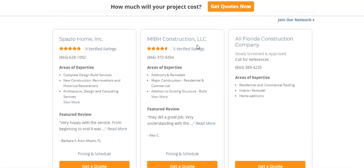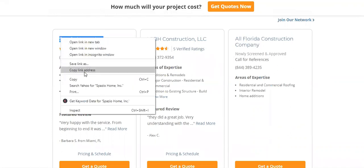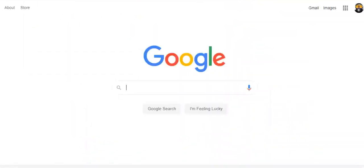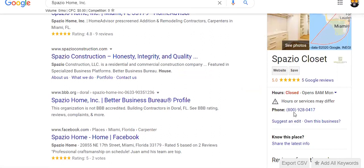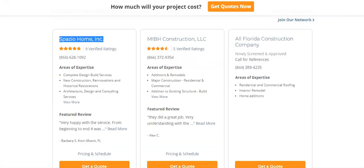What I want to show you is the business model HomeAdvisor is doing — lead generation. This is not the actual phone number of a business like Spazio Home Inc. You don't want to call this number because they'll get charged by HomeAdvisor. These are call tracking numbers so they can charge the Florida construction companies. If you want their actual information, take the name of the company and open another browser. This is the manual way — yes, it would be a lot of work.